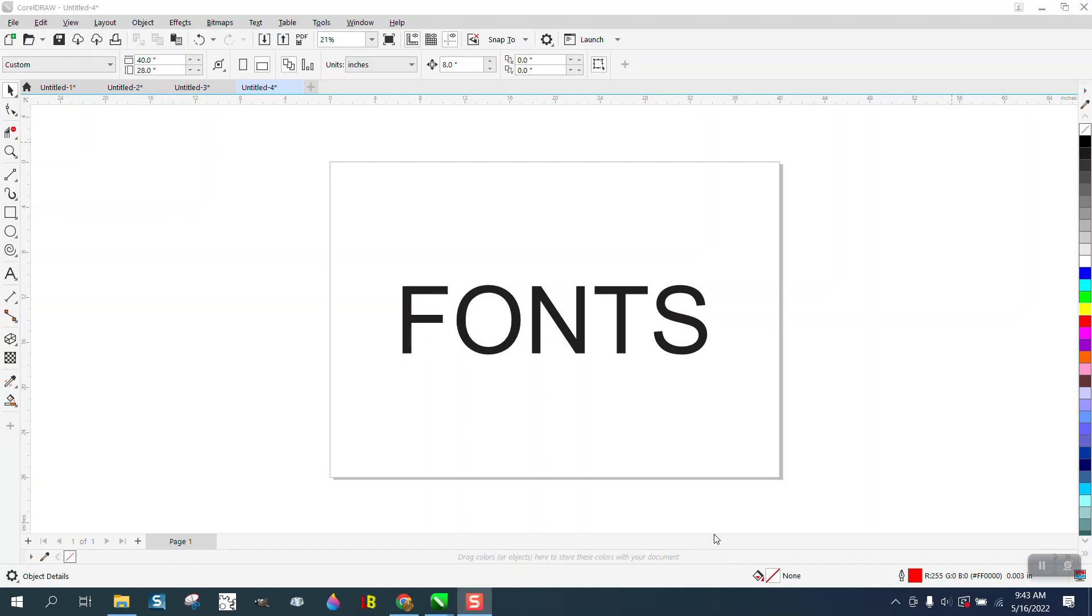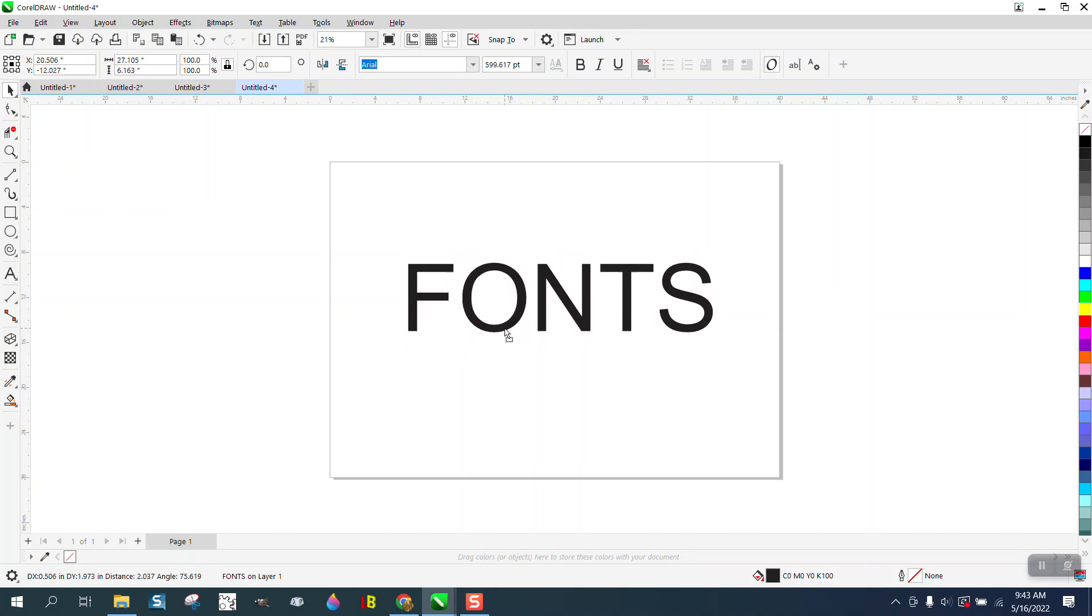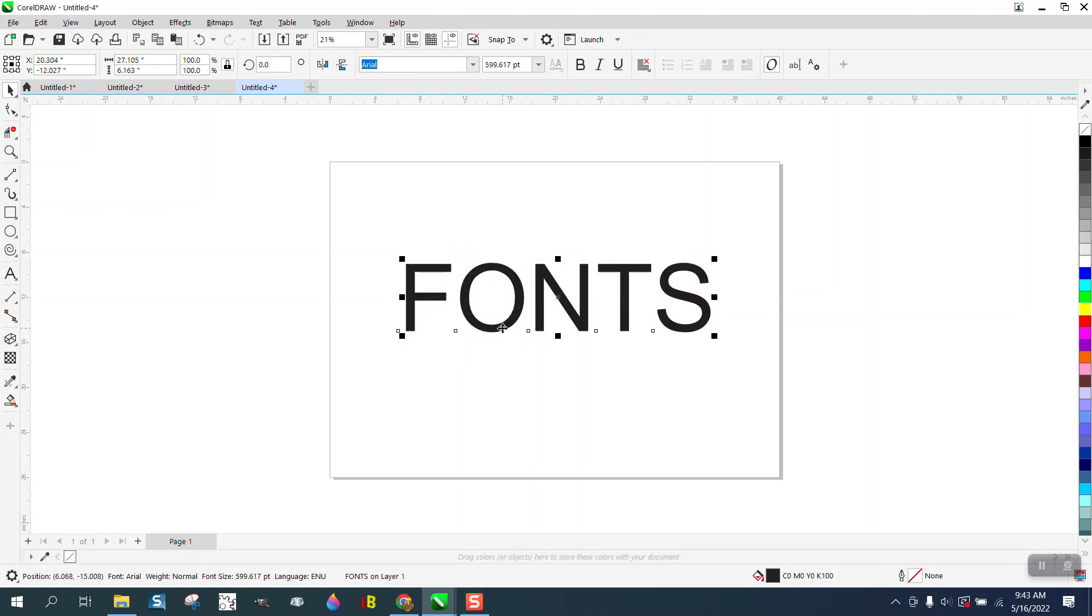Hi, it's me again with CorelDraw tips and tricks. I've made several videos over the years about fonts, but somebody asked me a question I know I've answered before. He was having trouble finding fonts he constantly uses.